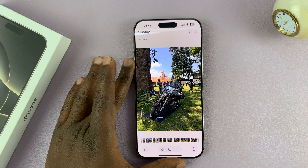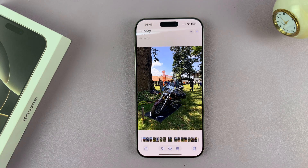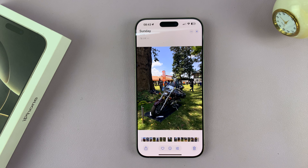And that is basically how to disable the live effect from a live photo on your iPhone 16 or iPhone 16 Pro.